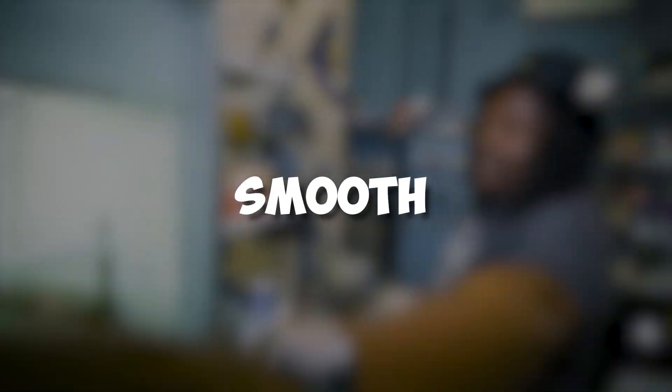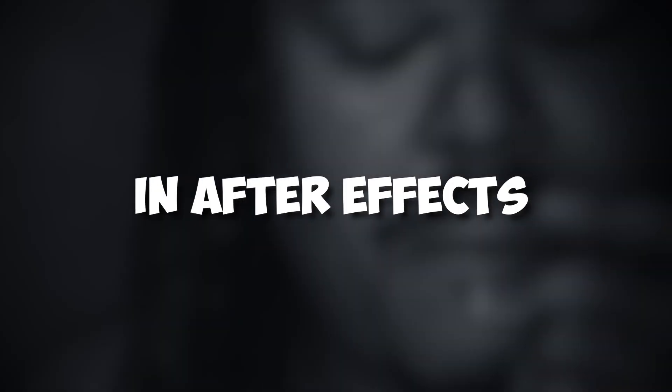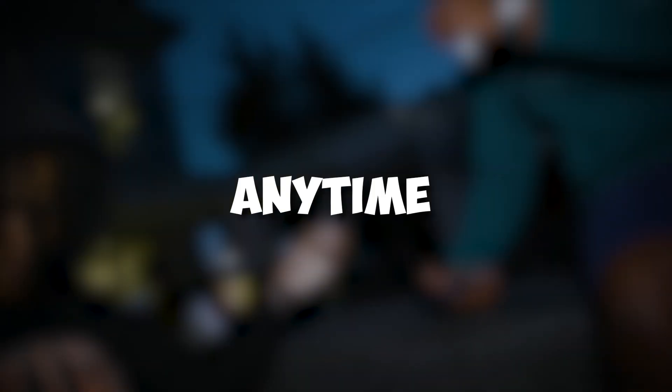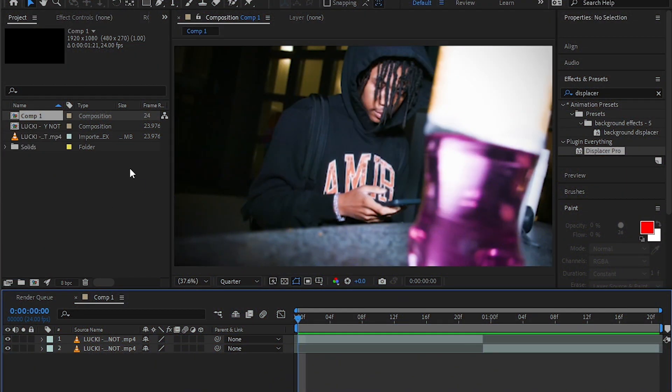How to make the smooth slide up transition in After Effects. So without wasting your time, let's jump into it. You guys, we're back in After Effects now.